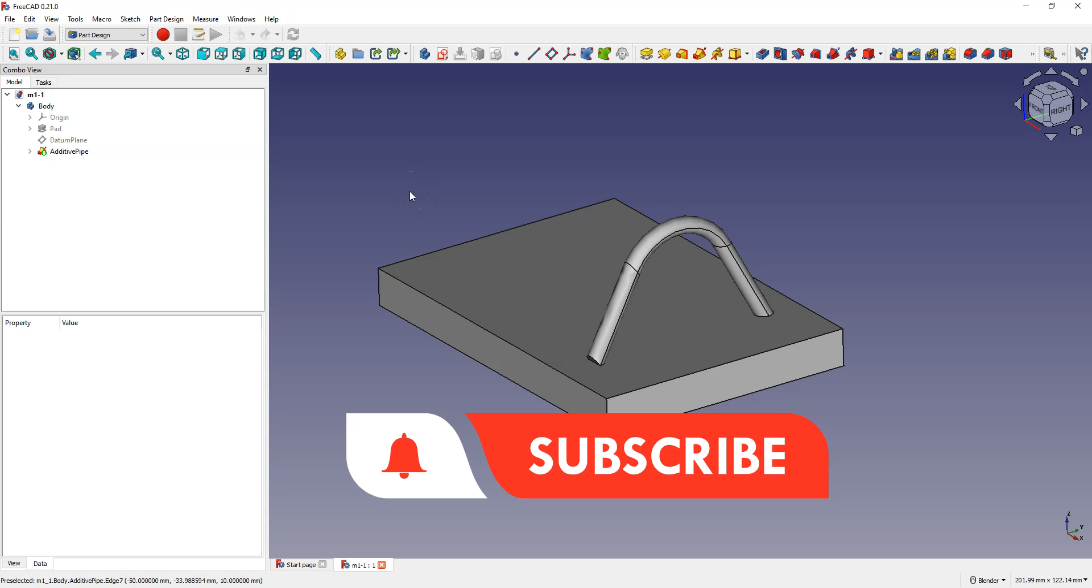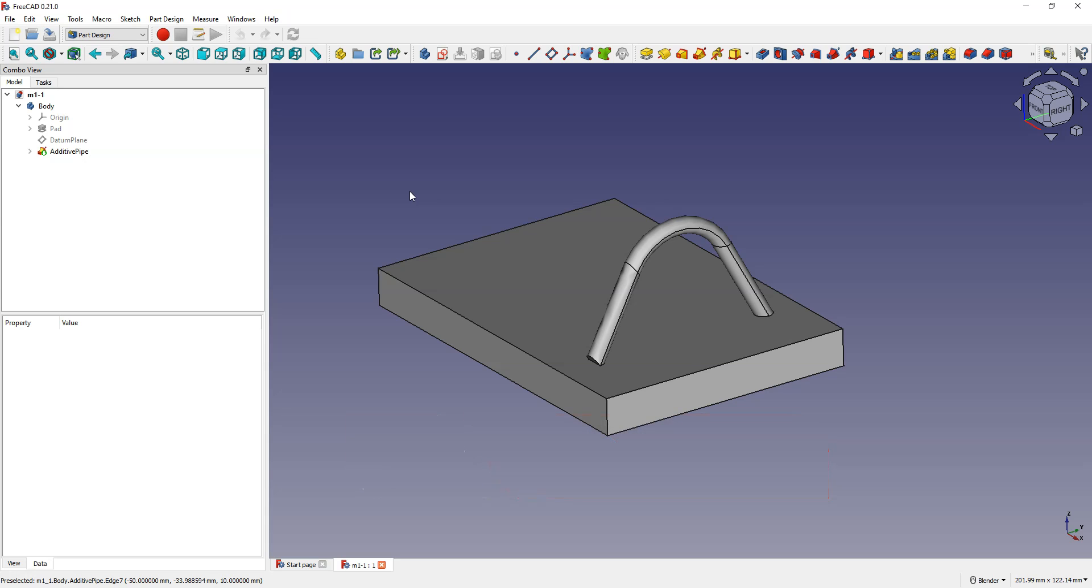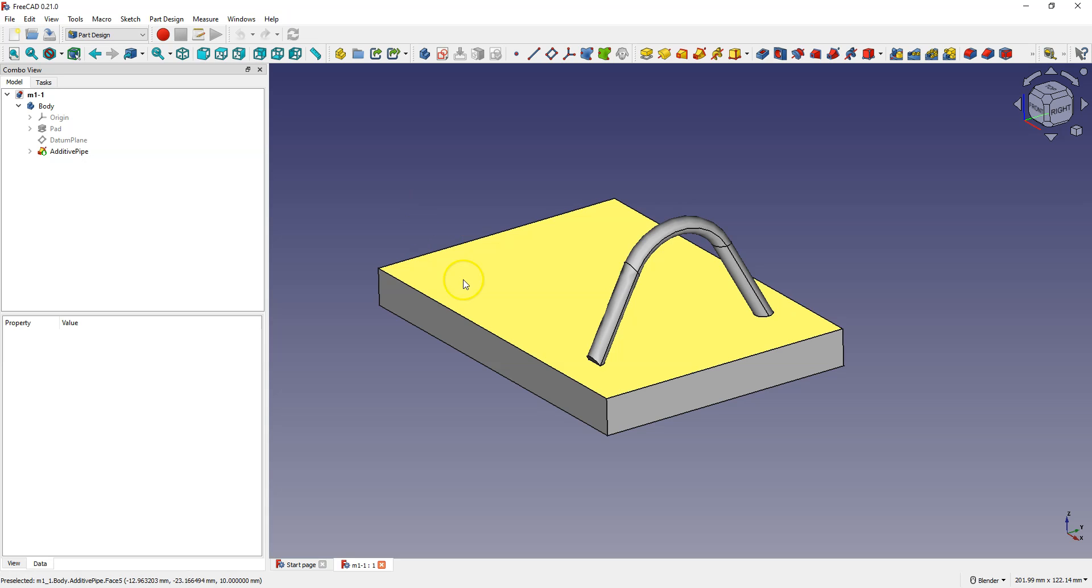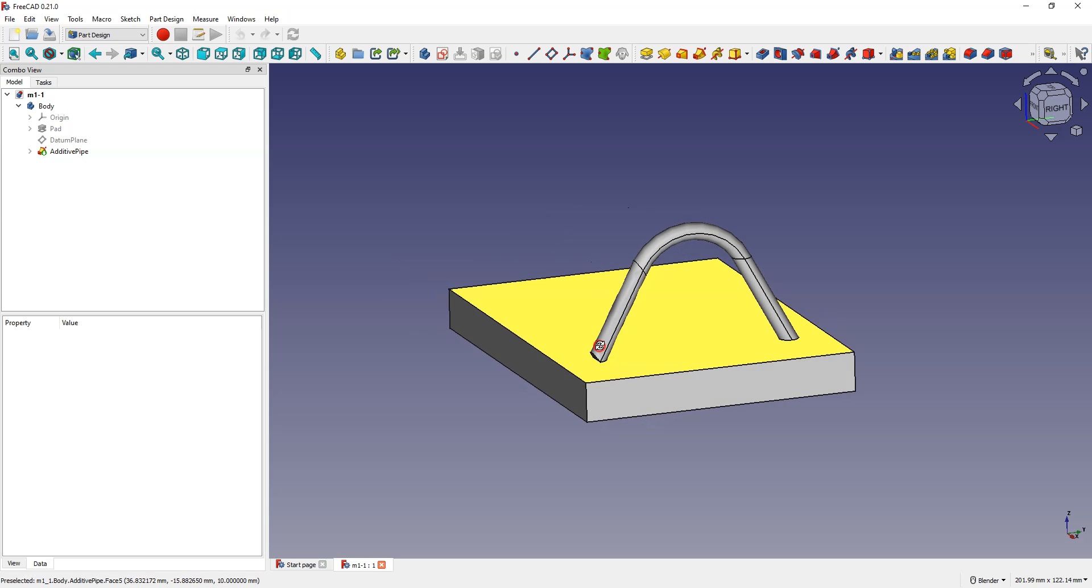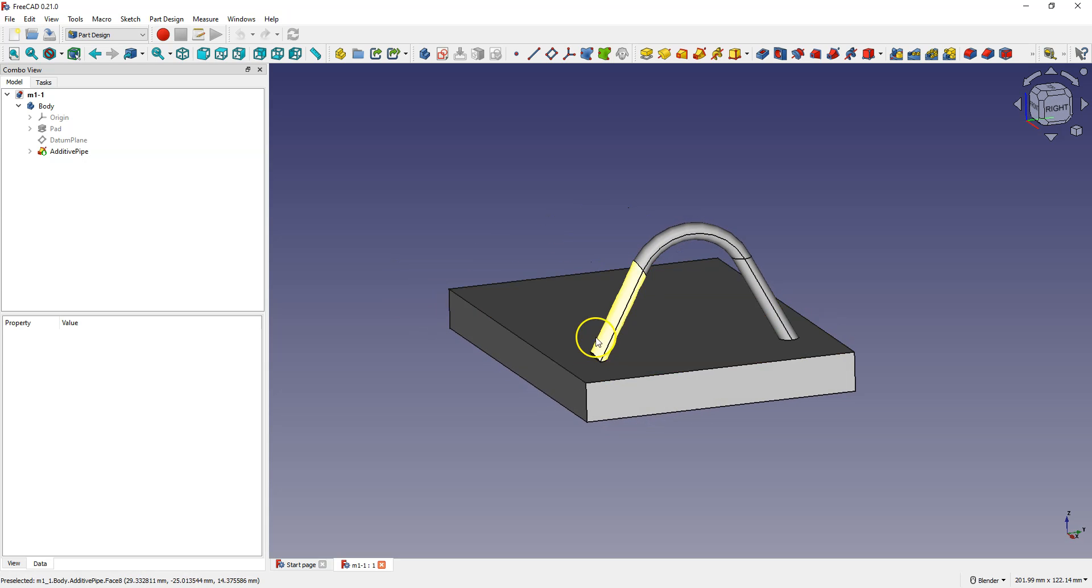In the previous lesson I showed you how to create a reference plane and we created a sketch on that plane and added a sweep along the path operation. There was an issue related to this operation. This is what happened and it doesn't look good. In this lesson I will show you how to fix it.